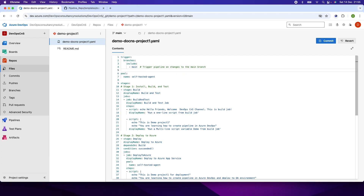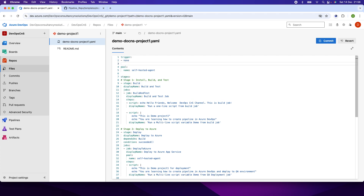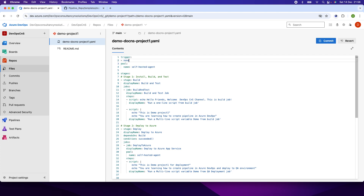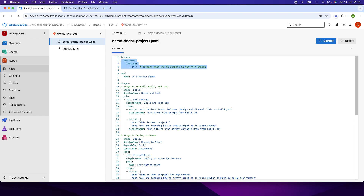If you want to trigger manually, you can remove the branches property and give 'none'. If you give hyphen-space-none, it will not trigger the pipeline automatically once the code has been changed. You would have to manually trigger the pipeline. I want to run the pipeline automatically, so I am using the branches property.